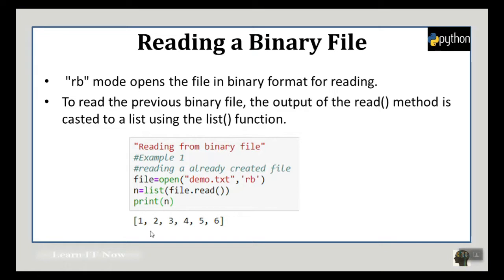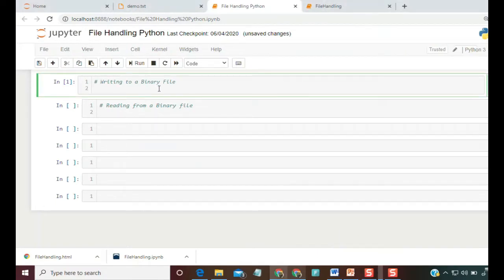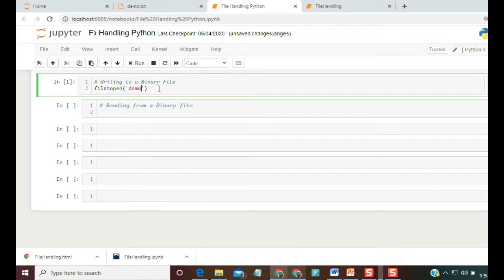Then print(n) will print this. Now let's see this practically. To write to a binary file, first we need a file handler: file = open('demo.txt', 'wb') for writing.